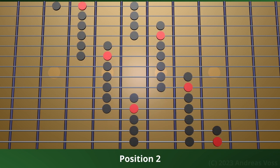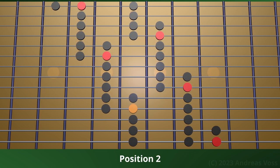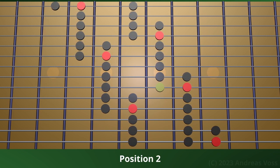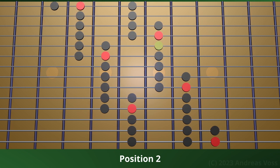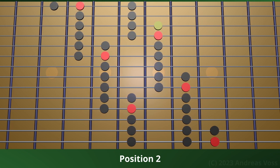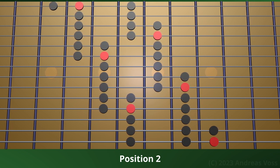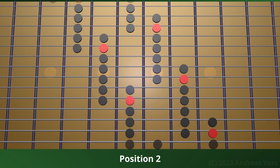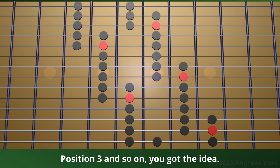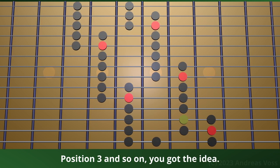Position 2. Position 3 and so on. You got the idea.